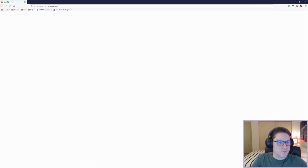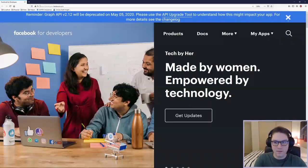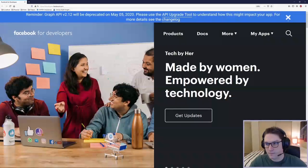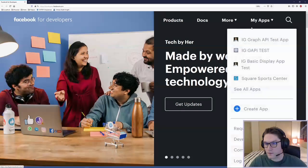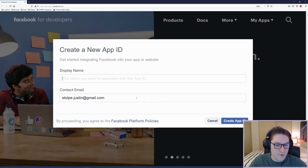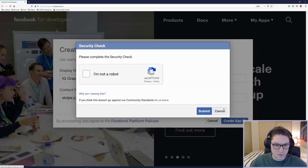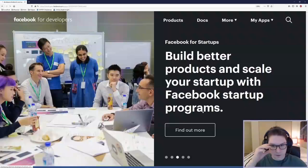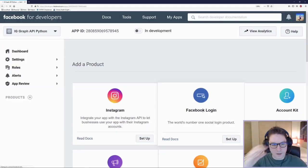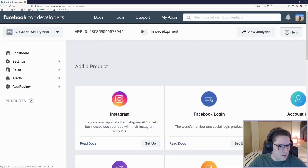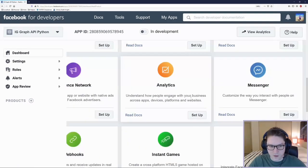The first thing we need to do is create a Facebook app. To do that, we're going to go to developers.facebook.com. Click on My Apps and create a new app. Click Create, confirm you're not a robot, and we should get ourselves an app ID. Then we're going to click on Add Products and select Facebook Login.